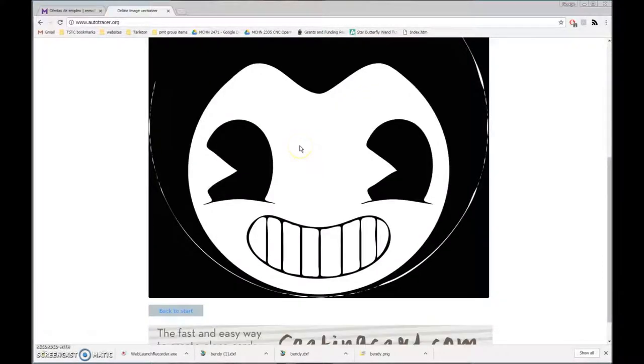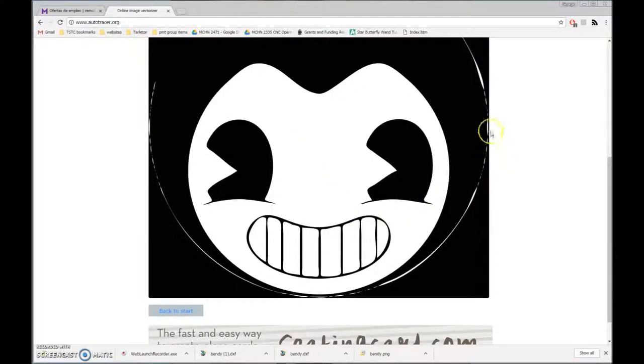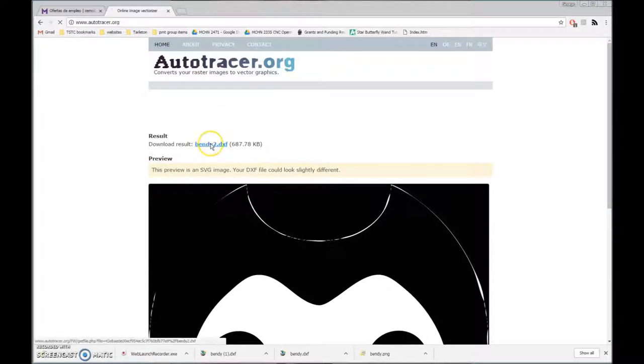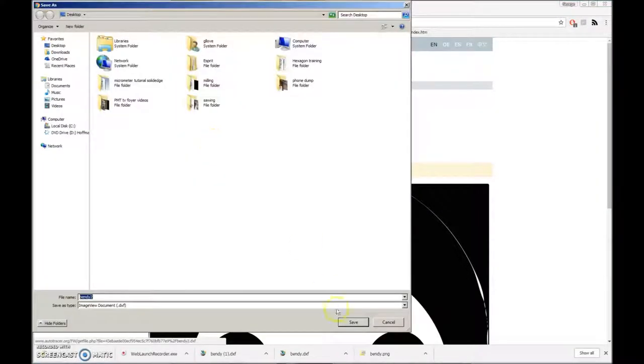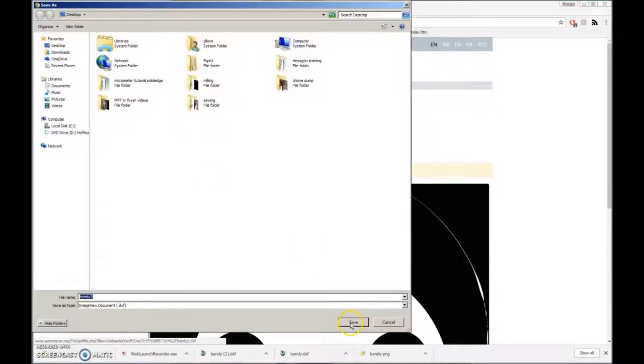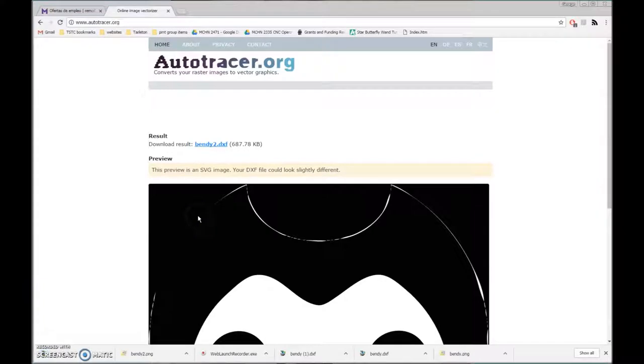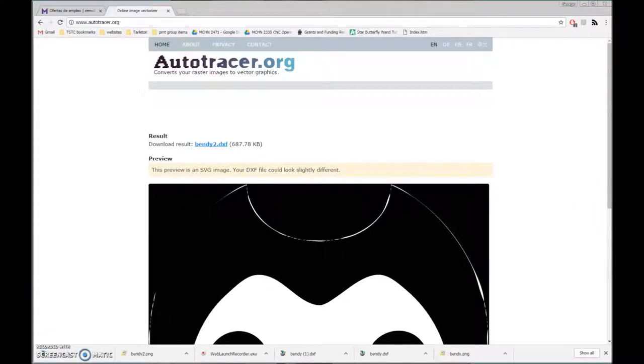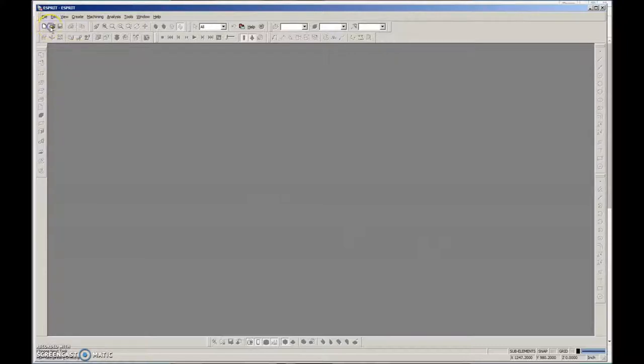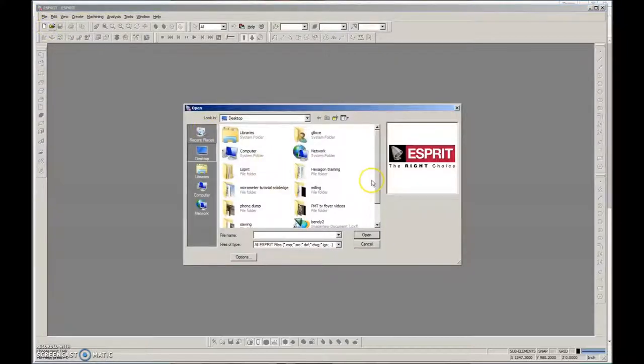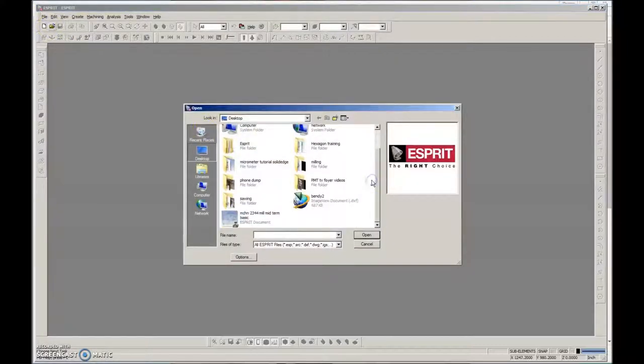I'm just going to start it. You can see it's very quick. I don't like some of those lines coming out, but I'm going to go on and try it. I've called this one Bendy 2. Now I've saved that to my desktop, so I'm going to go back down to Esprit and open up Bendy 2.